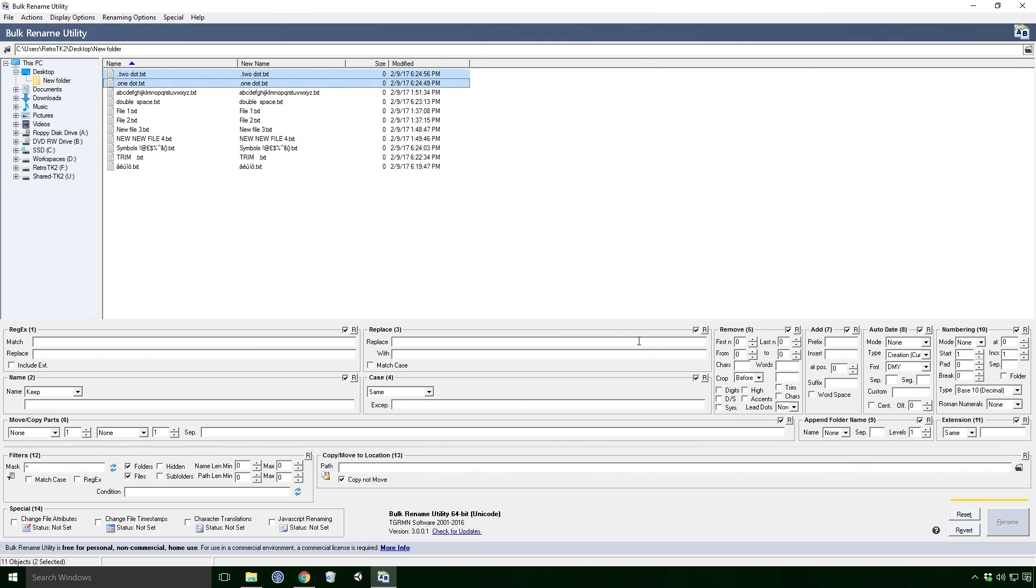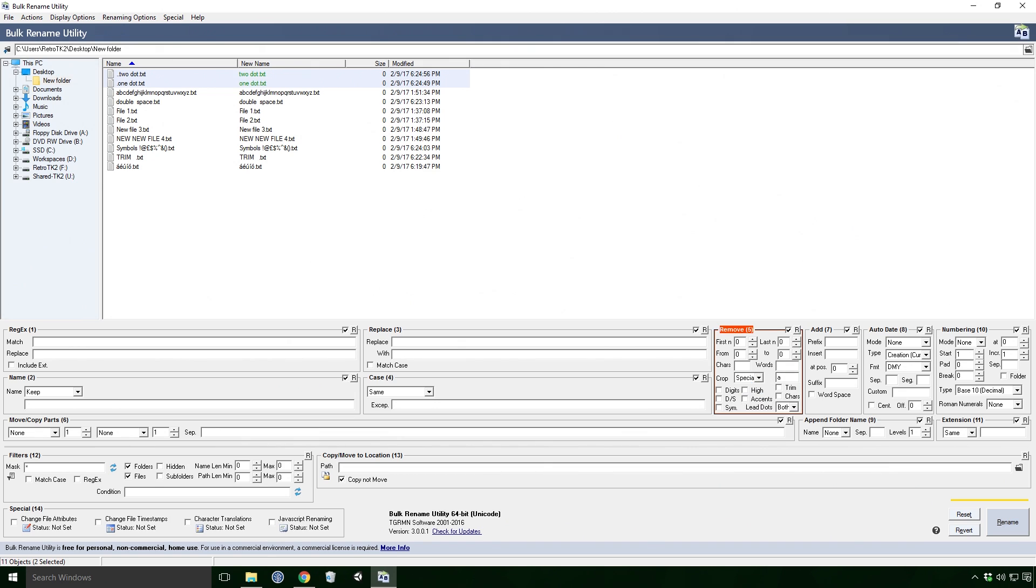Lastly, leading dots will remove dots from the start of the name. Though, for whatever reason, it only works when you change crop to special and type a letter in the text field. Yeah, I have no idea why it's like that either Ace.